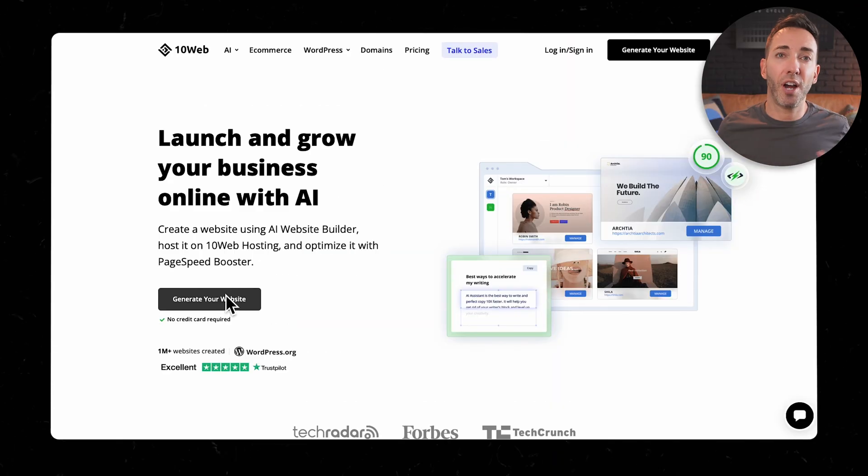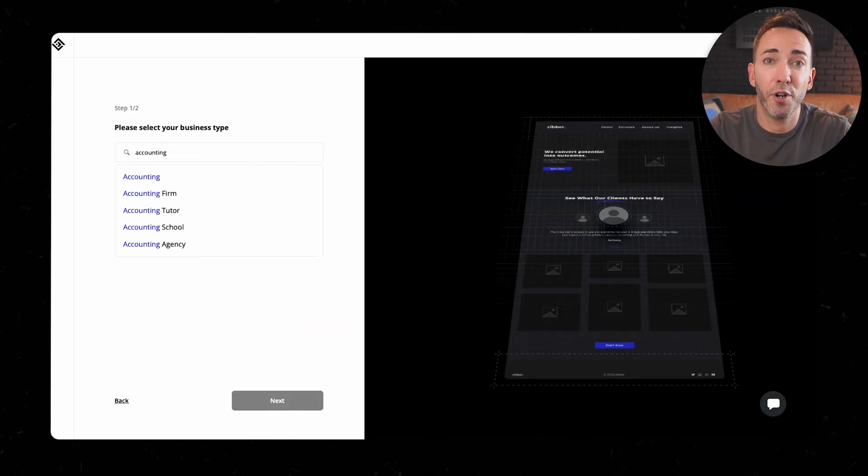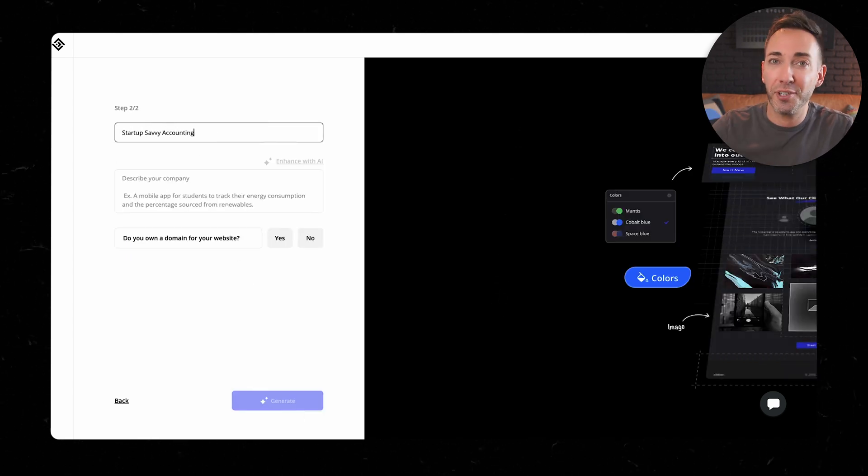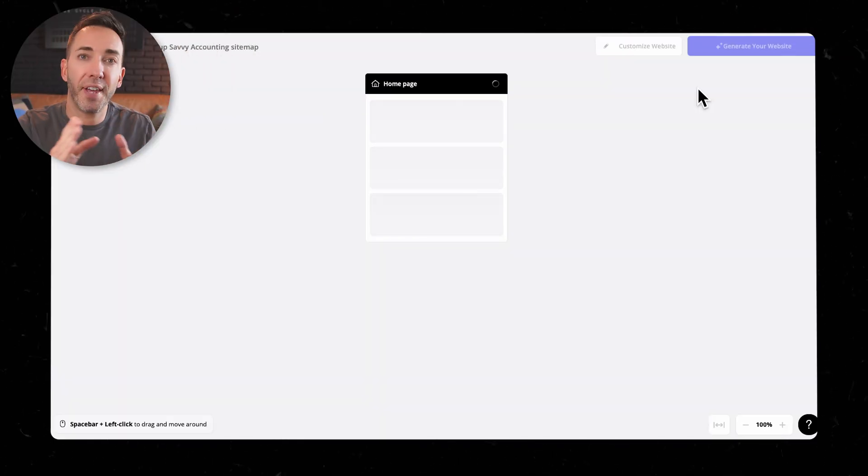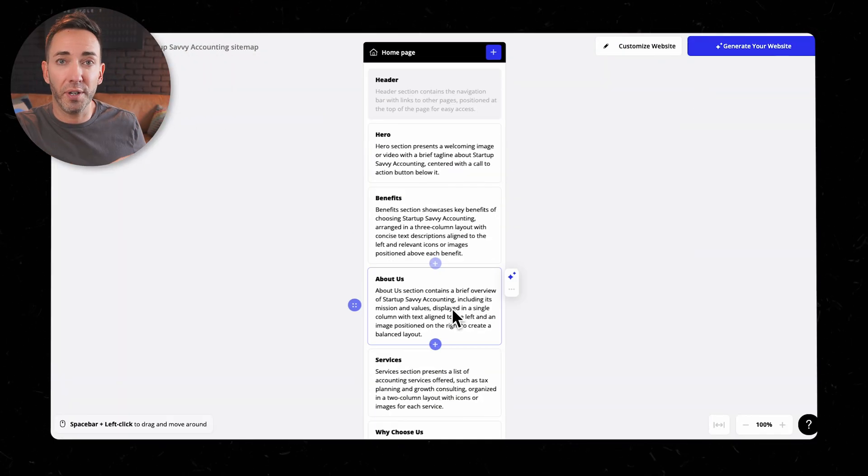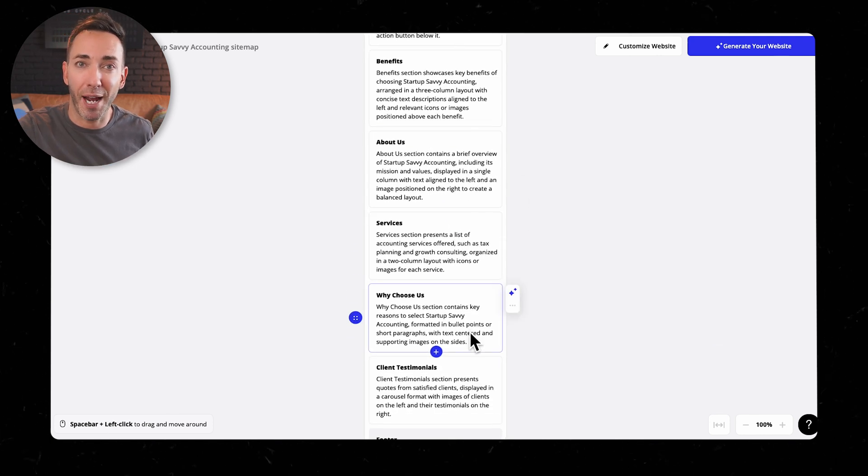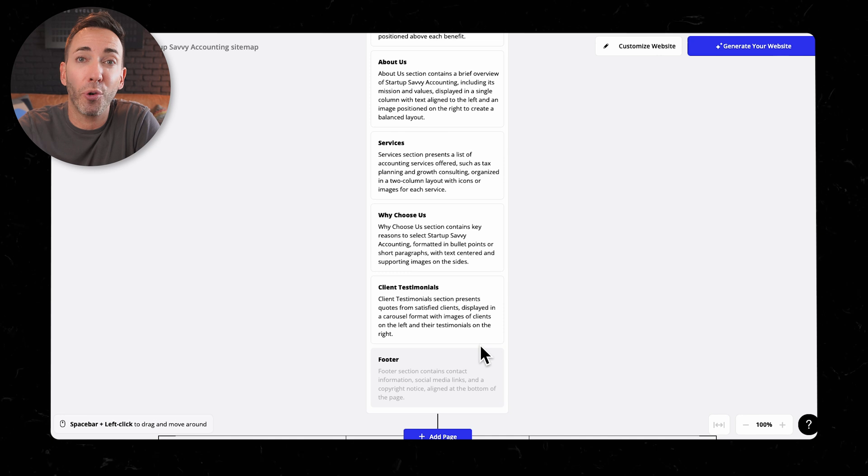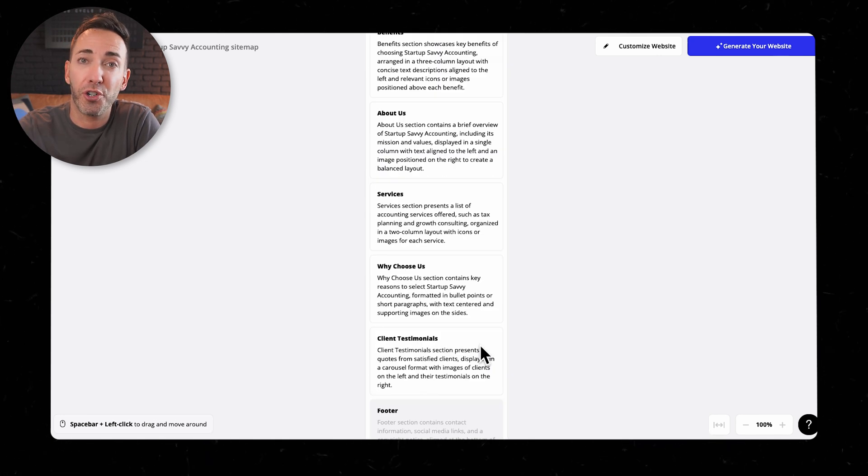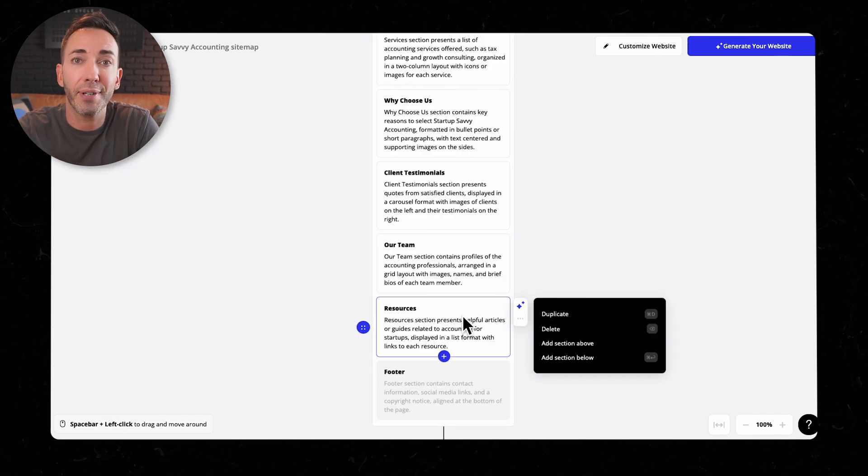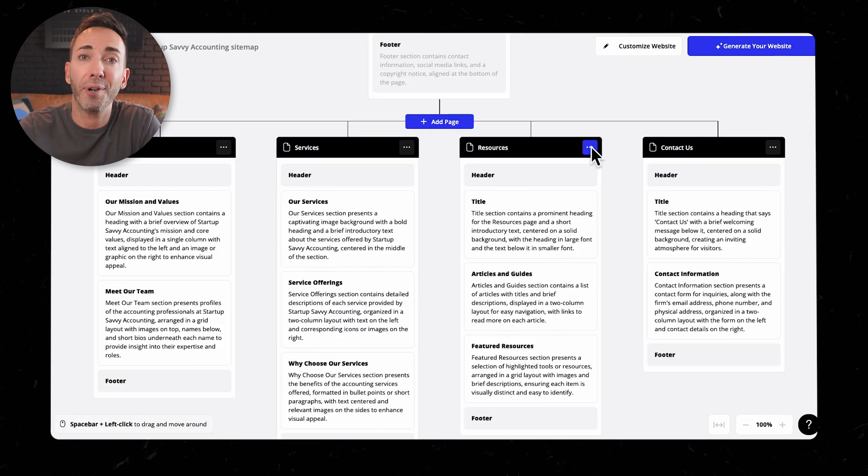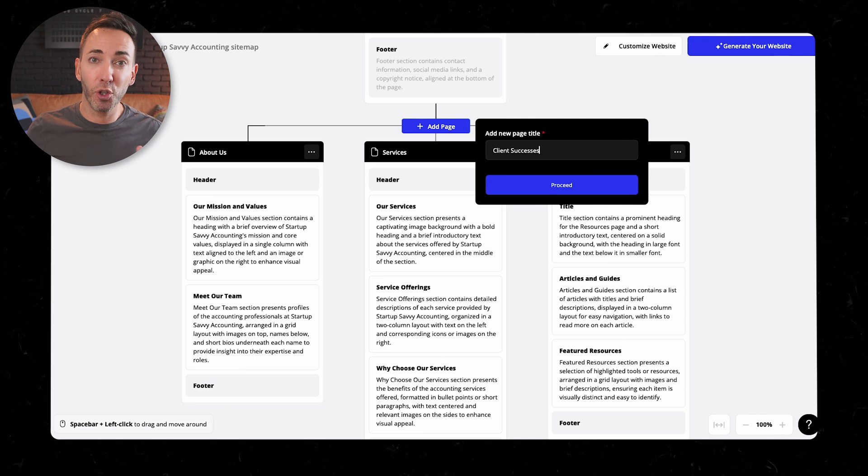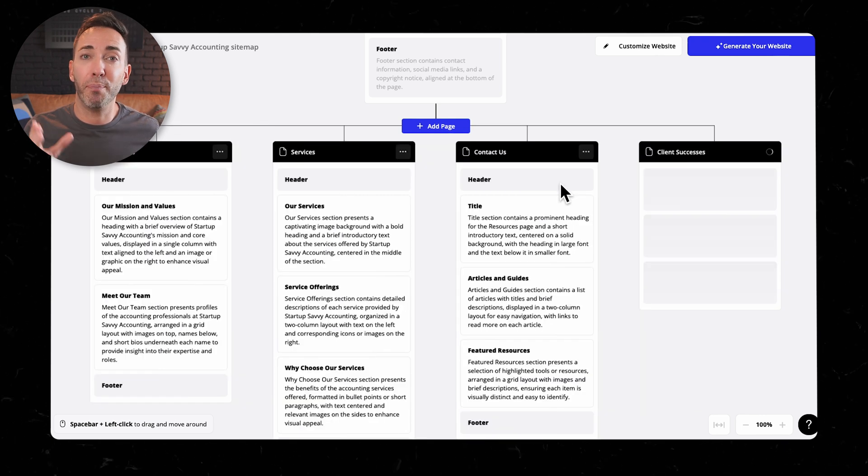Now let's talk about 10 web AI builders. So this one took a very different approach right from the start. After it asked for the usual info, industry, business name, all those questions, instead of jumping straight into the design, like all the other ones did, it starts by creating a sitemap. So this was actually pretty cool because it gave me way more control over the structure of my website from the get go. With the sitemap approach, I could add delete and move around sections and pages before even getting to the design phase.